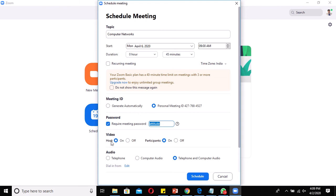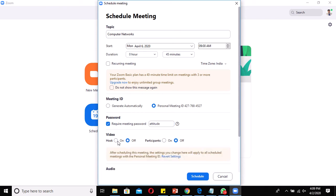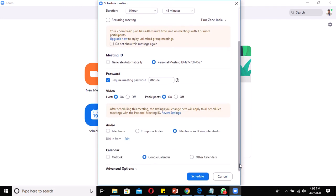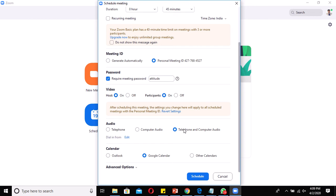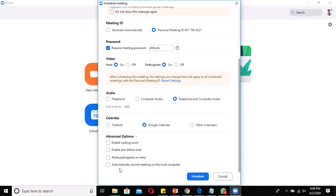The Video option has two settings: Host Video On and Host Video Off. This can also be changed after scheduling, so don't worry about it now. Participant video on/off can be set here too. The Audio option is automatically set to Telephone and Computer Audio — you can go with this. For Calendar, by default it selects Google Calendar, and since my Gmail is automatically connected, it's better to use Google Calendar.